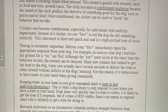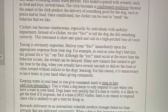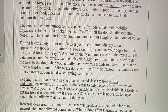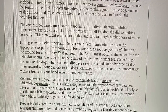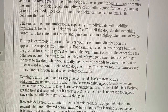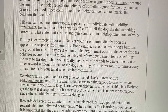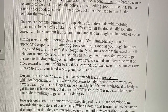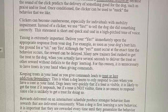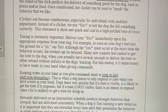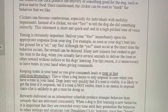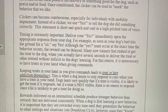Timing is extremely important. Deliver your "yes" immediately upon the appropriate response from your dog. For example, as soon as your dog's butt hits the ground for a sit, say yes. Although the yes must occur at the exact time the behavior occurs, the reward can be delayed. Many new trainers feel rushed to get the treat to the dog, but you actually have several seconds to deliver the treat or other reward without deficits to the dog's learning.